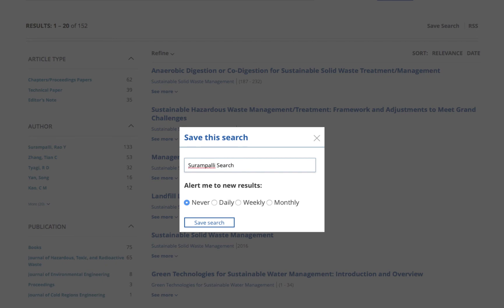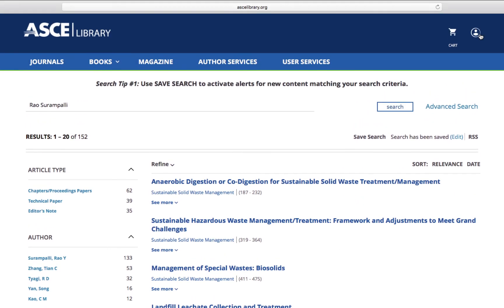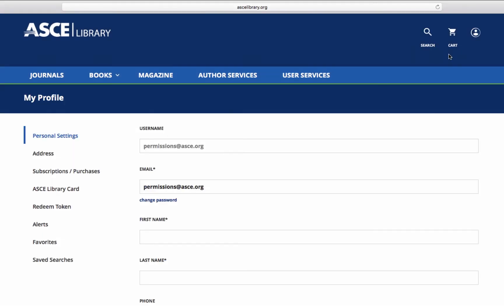As your project or research progresses, you may need to change your search parameters. That's easy — simply visit the My Profile page and select Saved Search.